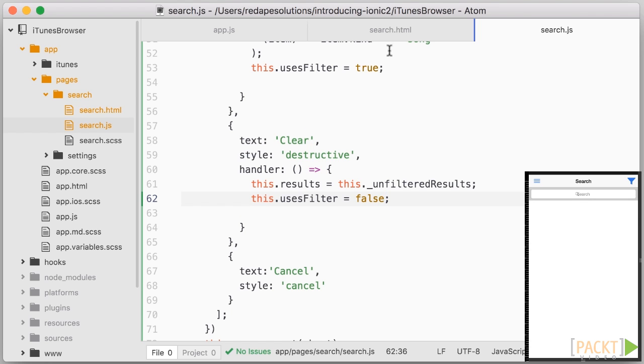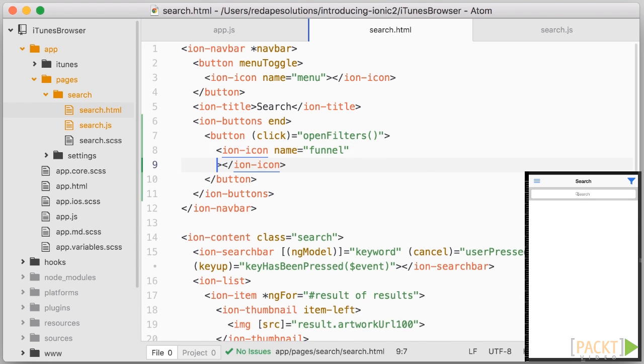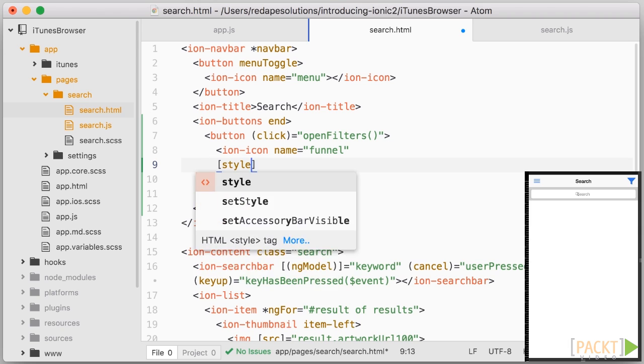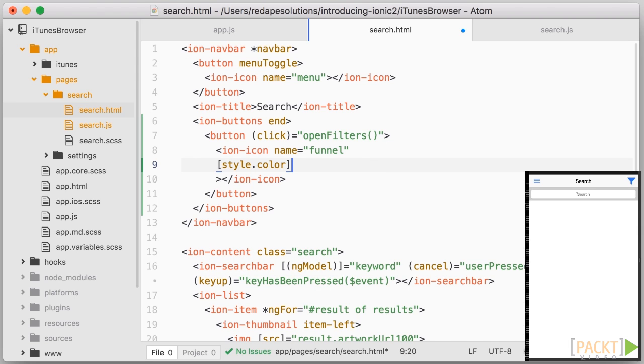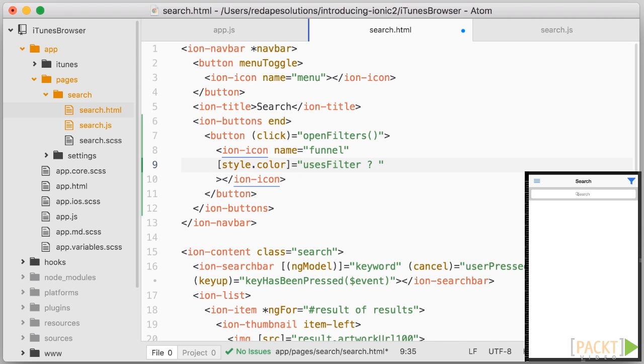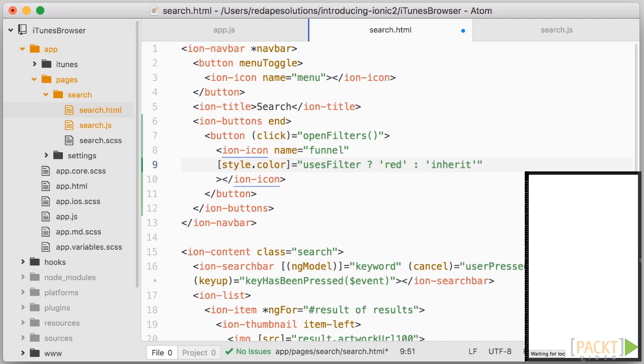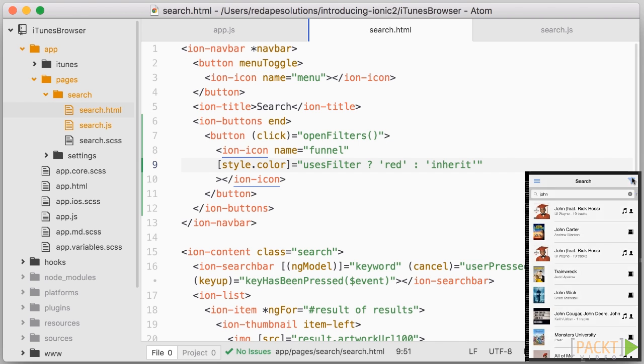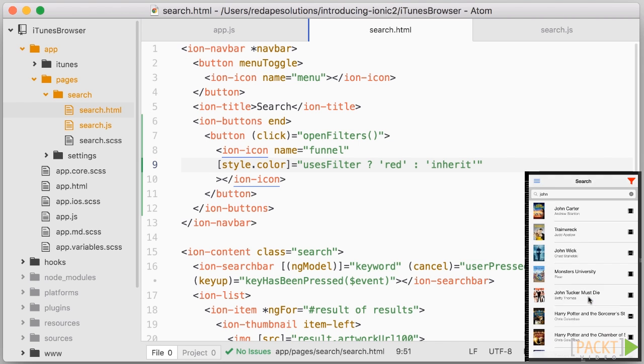And let's go to search.html and use a property binding on style.color, whereby if user's filter is true, then we'll do red, and otherwise let's say inherit. Alright, let's try all that. And it works great.